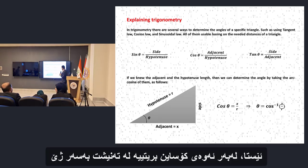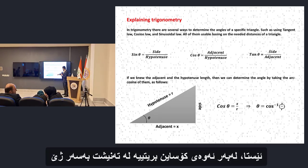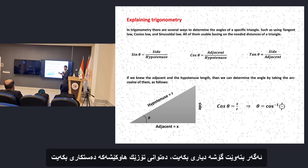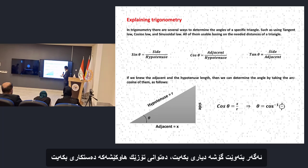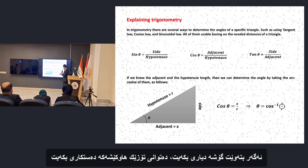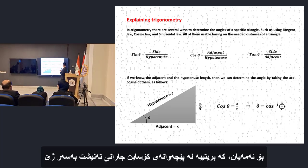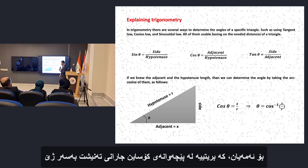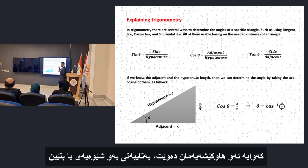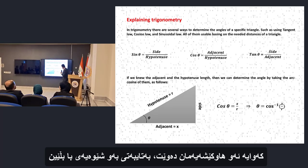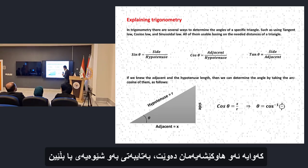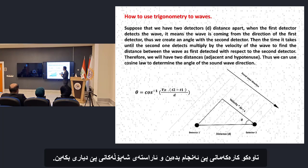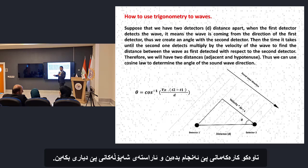Since cosine of any angle is equal to the adjacent over hypotenuse, if you want to find out the angle, we can modify the equation to the cosine inverse of the adjacent over hypotenuse. We're going to need this equation in order to determine wave direction.